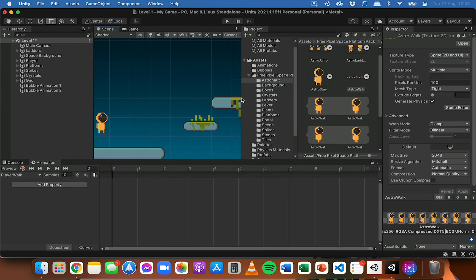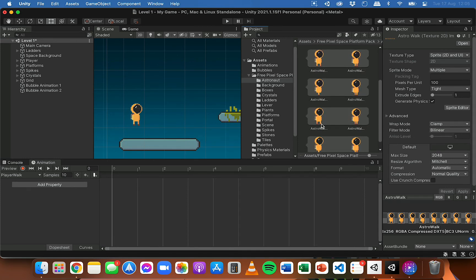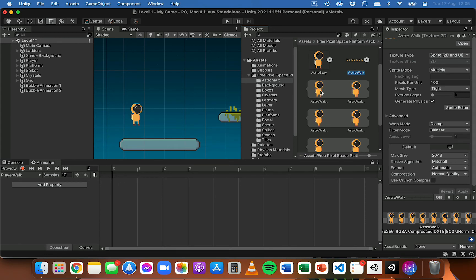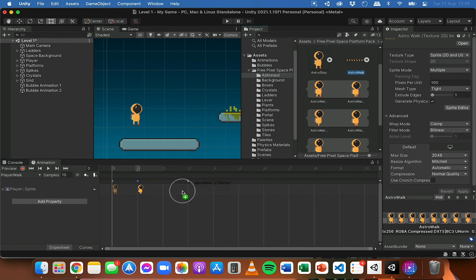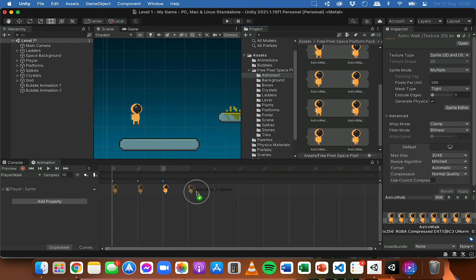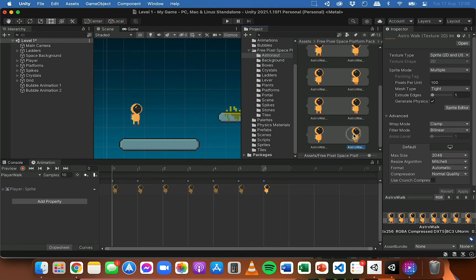In the project panel, I'll click the astrowalk sprite sheet and click the arrow to reveal all the individual sliced frames. I can drag them onto the timeline one at a time — dragging the first frame on, then the second, the third, and so on. Then I click the play button to preview the animation. That might be a little bit fast, so if it's too fast you can just reduce the number in the samples box.